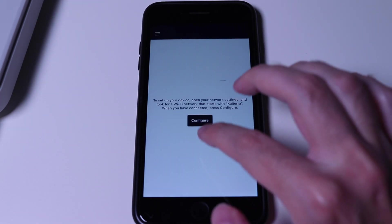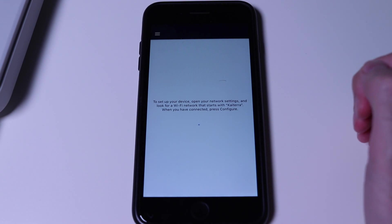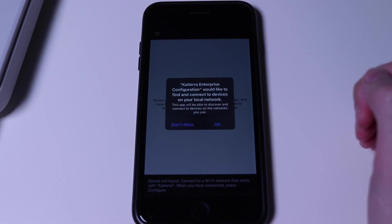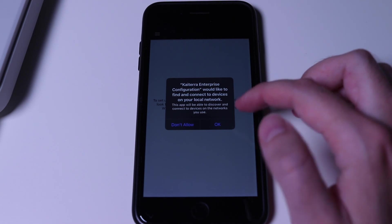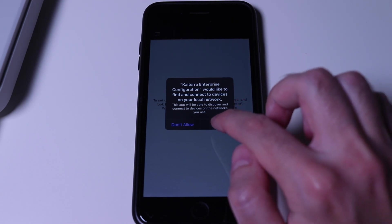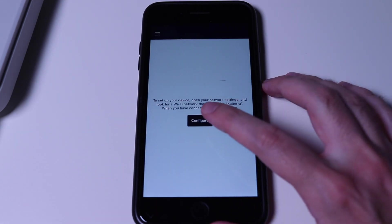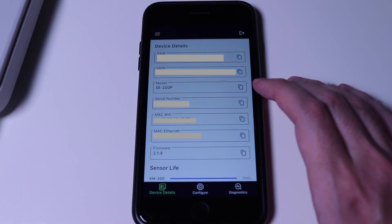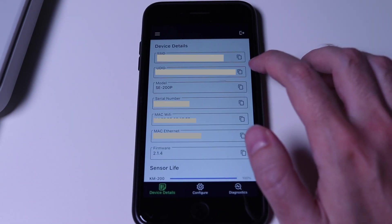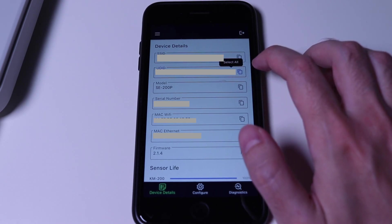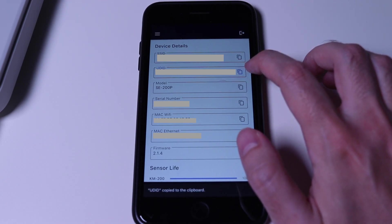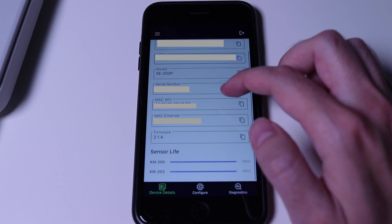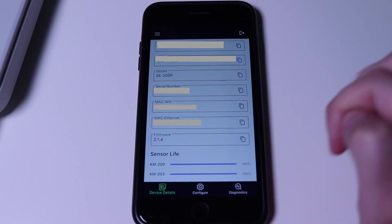Going back to the app or the program, we will tap on configure. If you see any pop-ups about permissions, tap on OK. Once we have a connection with the sensor, we will see a device details view. The important part is to copy the UDID, which is the sensor specific ID. We will use it in a few minutes. Another thing to check is the sensor life, where we can see the module's health.